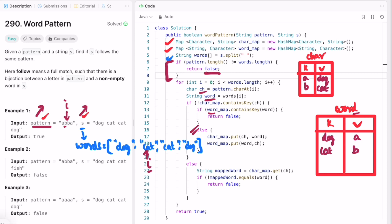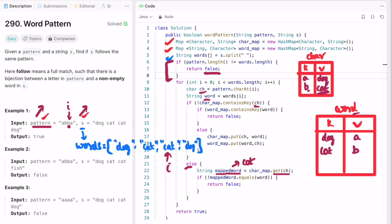For the next iteration, i is pointing at this b and the words array is pointing at cat. We check if character ch is present inside the char map — yes, b is already present — so the else block executes. Inside the else block, I'm accessing the word stored as the value for that character: char map dot get of b gives us cat, which I store in the variable mapped_word. I then check if mapped_word and the current word both point to cat — yes, they both point to cat — confirming that b is still correctly mapped to cat and the pattern is being followed.